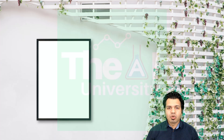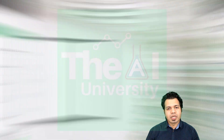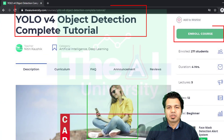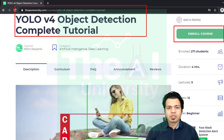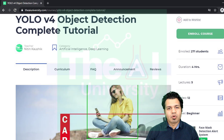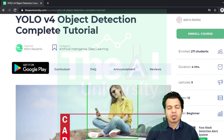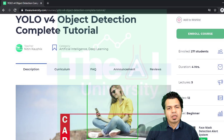You can download the code, related Jupyter Notebooks, and other related material by enrolling in this course on the AI University website. If you like to go through these courses on mobile then consider downloading the AI University Android app. All the courses are offered for free on our website.